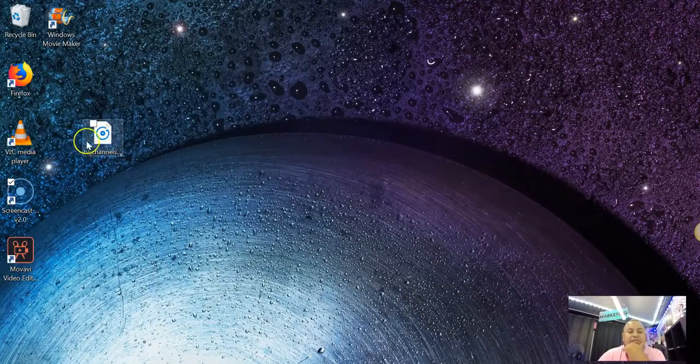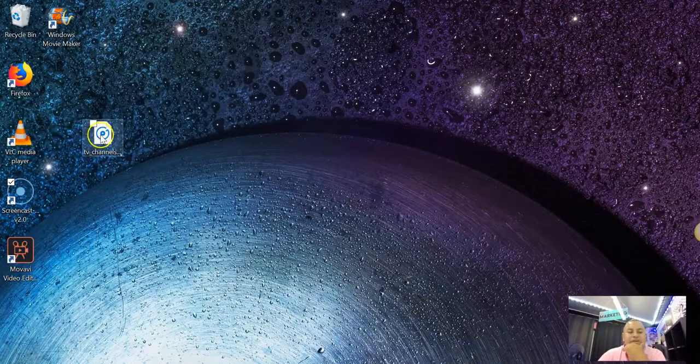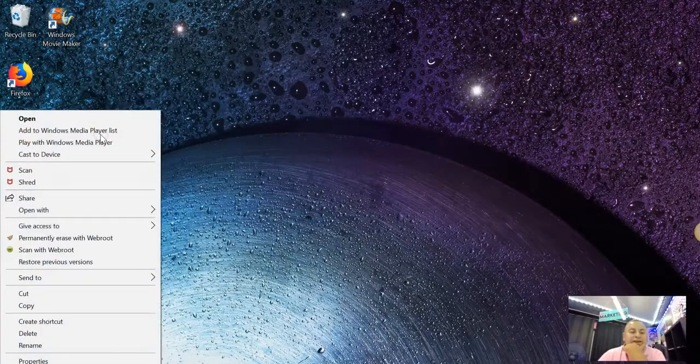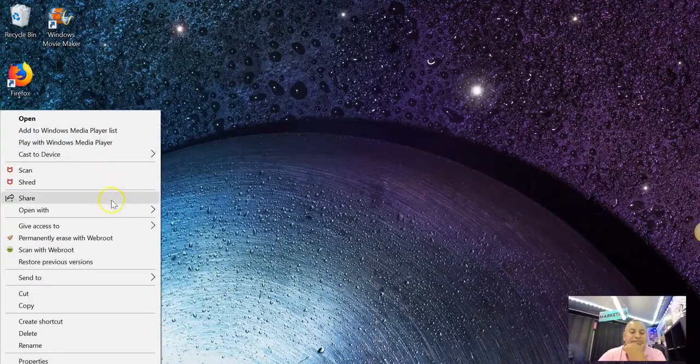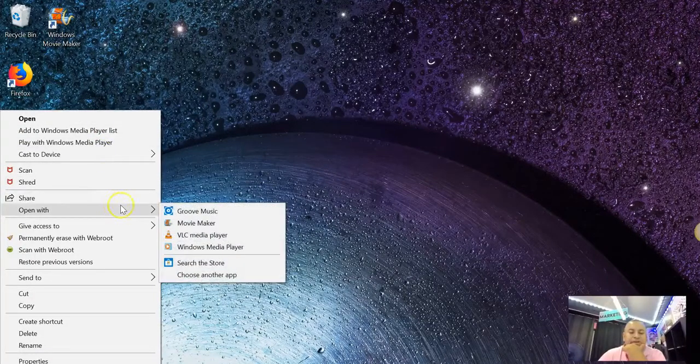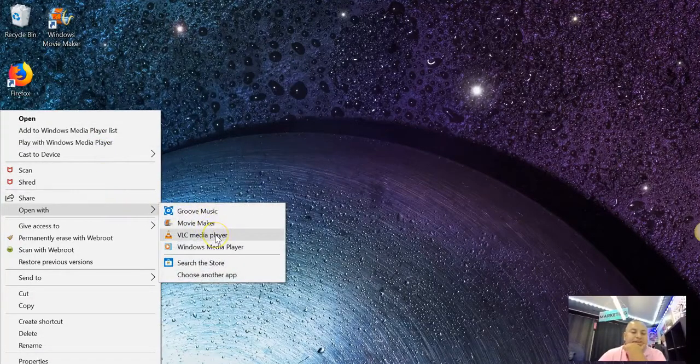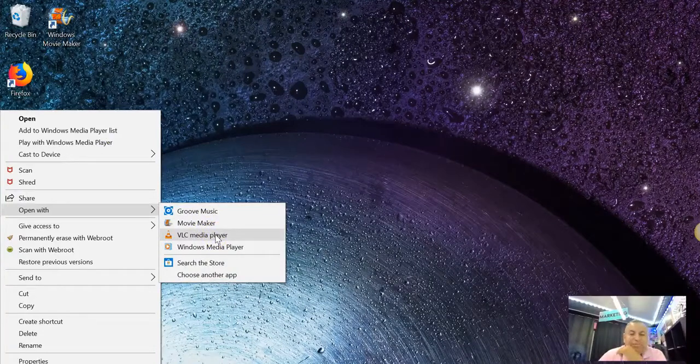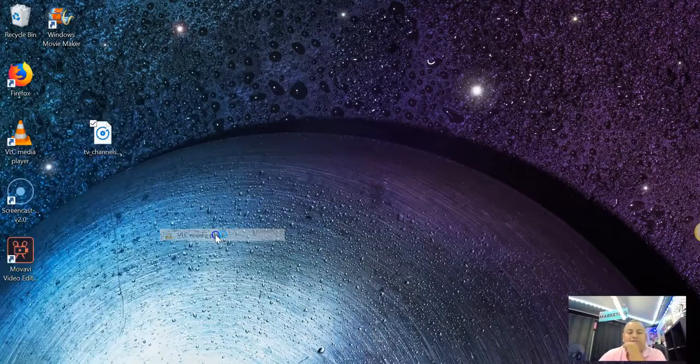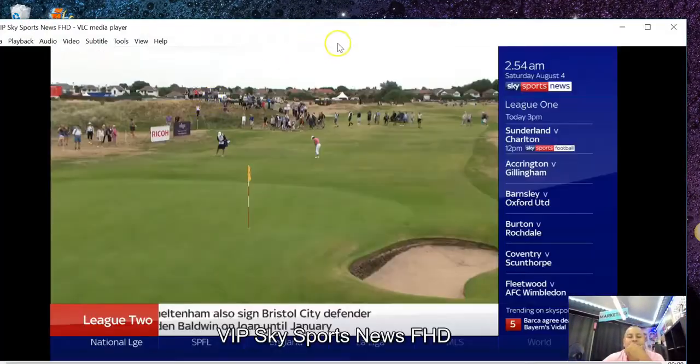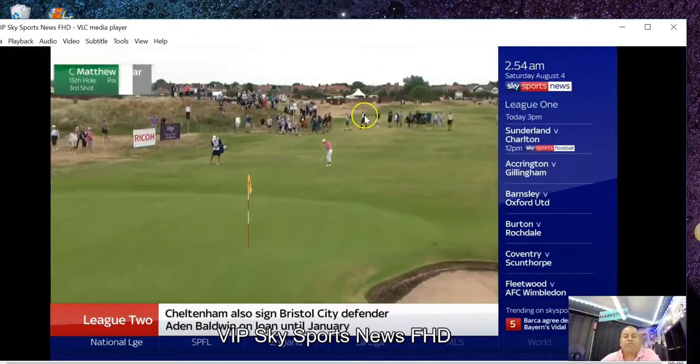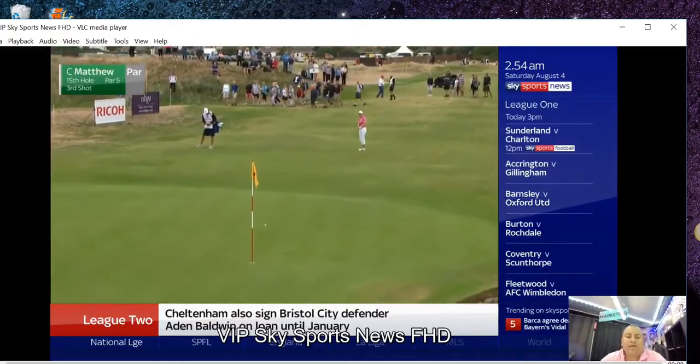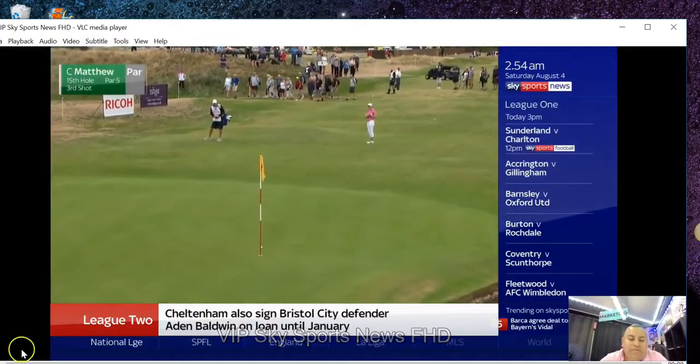So every time you want to see the VLC player, you're going to click and go here. You're going to right-click this. Open with VLC player. There you go. Live TV.